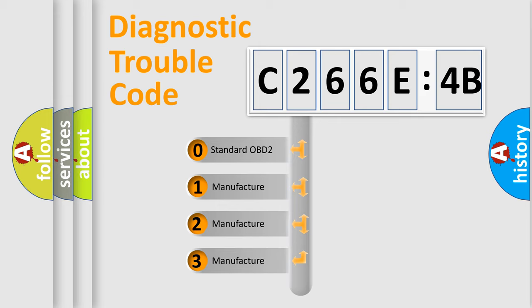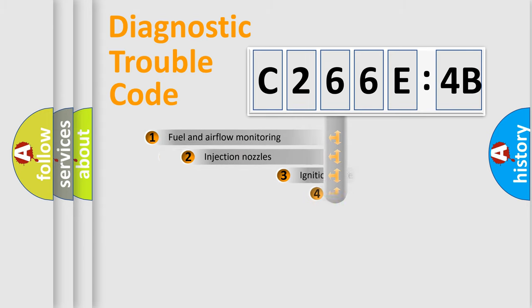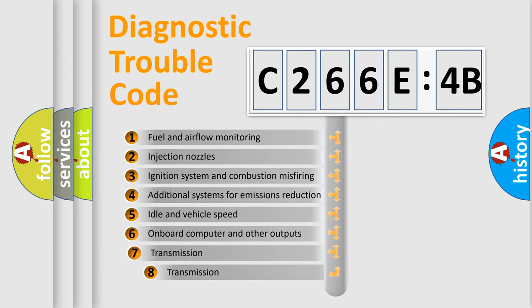If the second character is expressed as zero, it is a standardized error. In the case of numbers 1, 2, or 3, it is a more specific expression of the car-specific error.